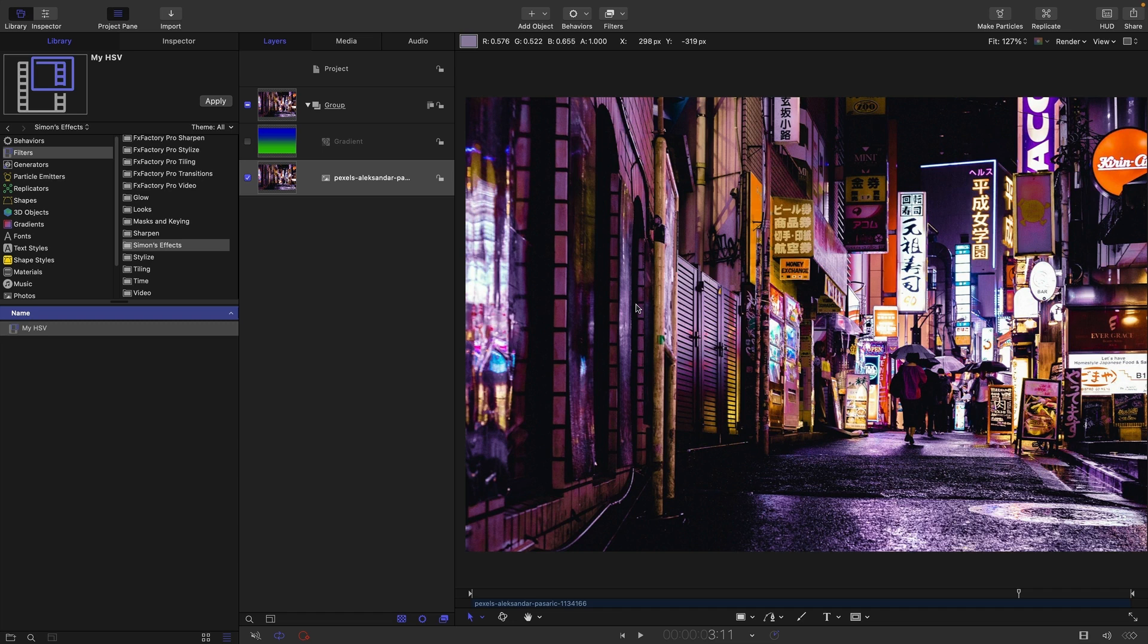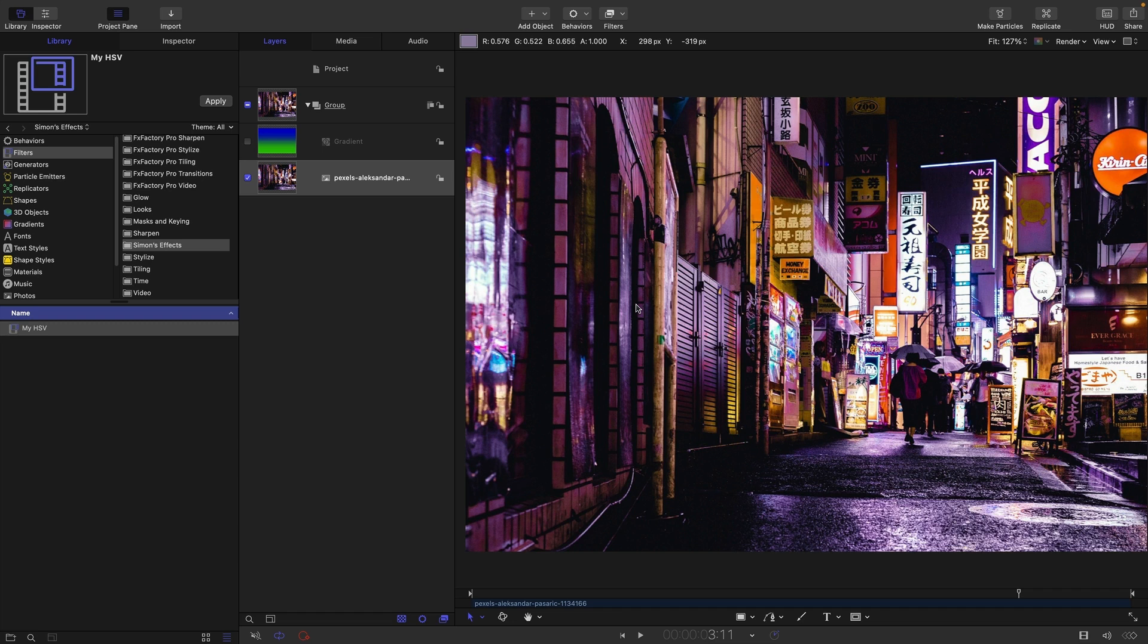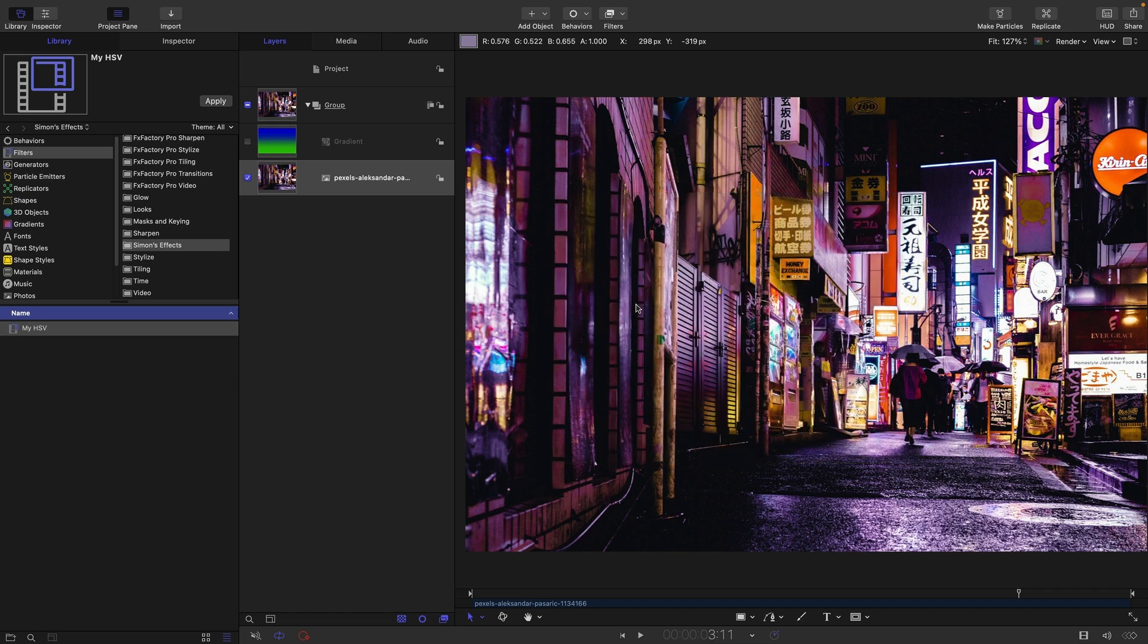So one of the uses of HSV is it enables four blend modes that are not otherwise available to Apple users. And those are hue, saturation, color and luminosity. You'll find them in Photoshop and After Effects and indeed DaVinci Resolve, but not in Final Cut or Motion. But they can be surprisingly useful. So let's take a look at what we're talking about.